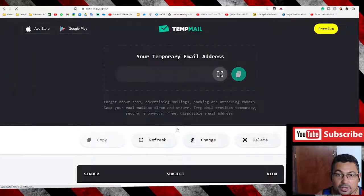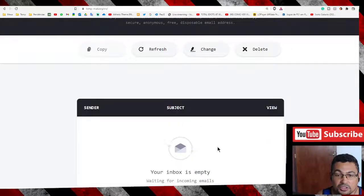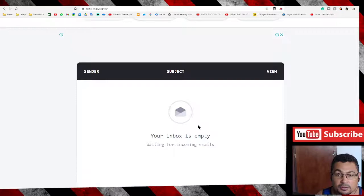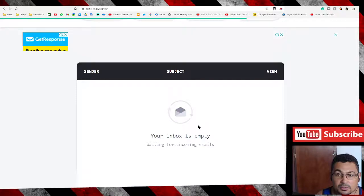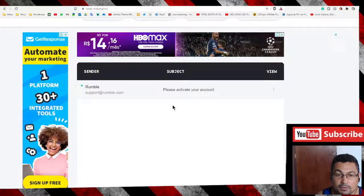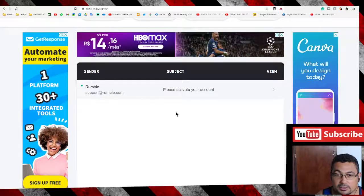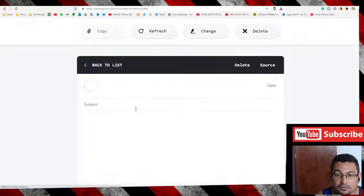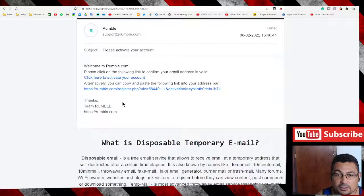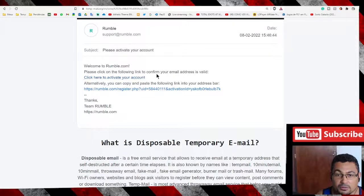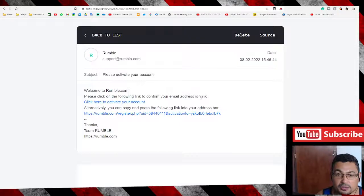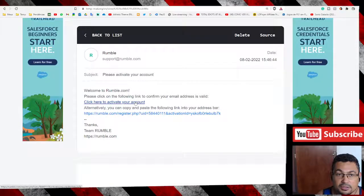Let's refresh. Your inbox is empty. Okay, here is the confirmation email. Let's click on it. Please click on the following link to confirm your email address is valid. Okay, let's do it.